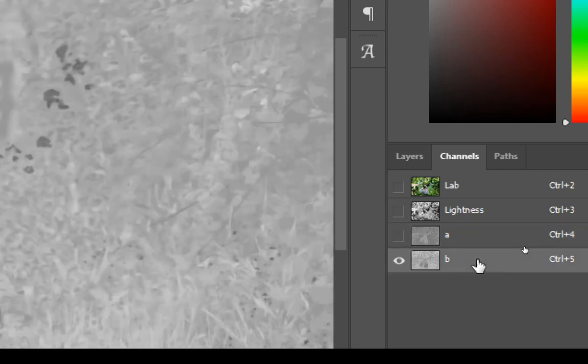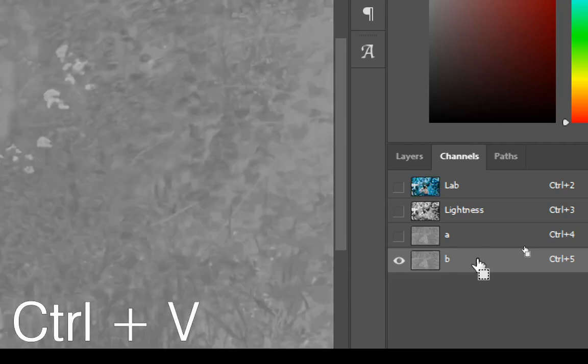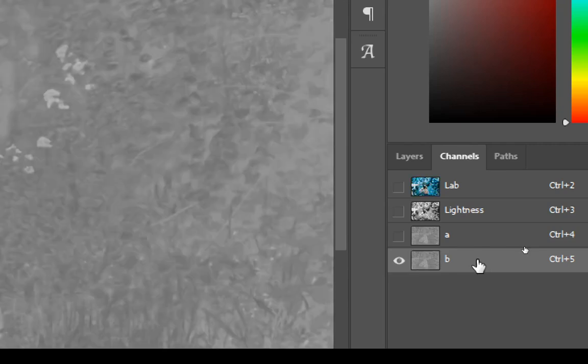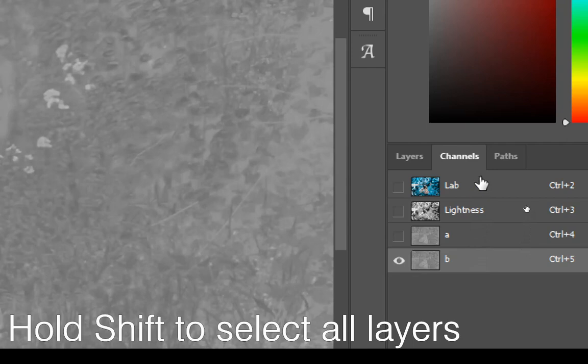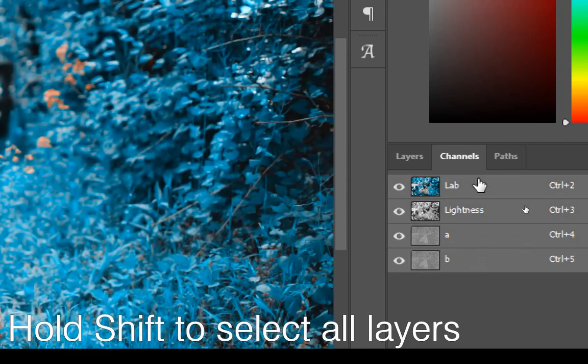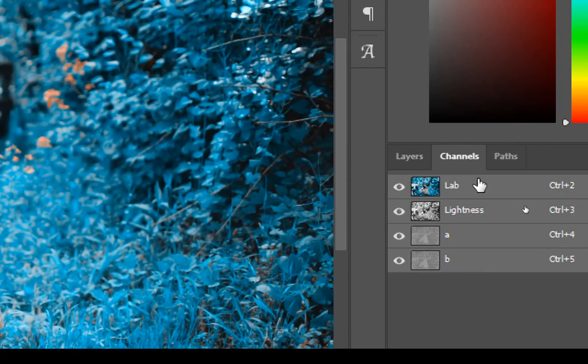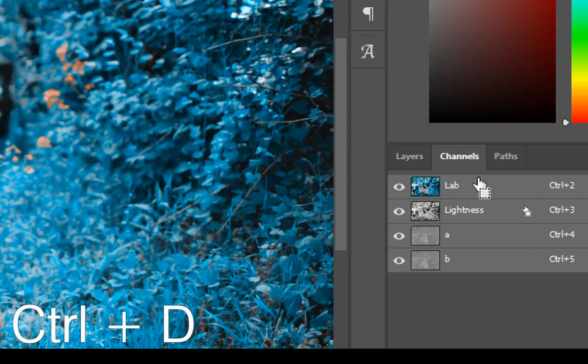Now select the layer named as B and press Ctrl plus V to paste. Now hold Shift and click on the first layer to select all layers, and press Ctrl plus D to deselect.